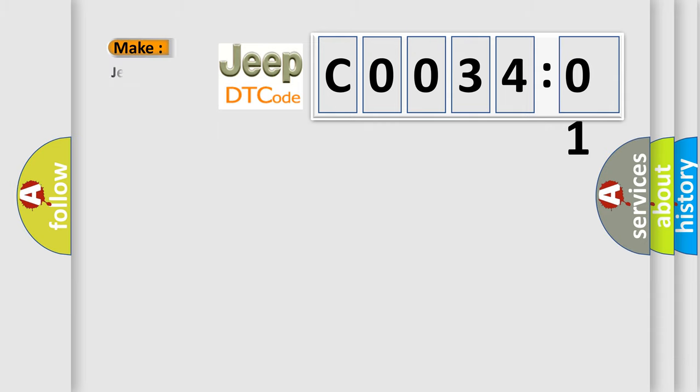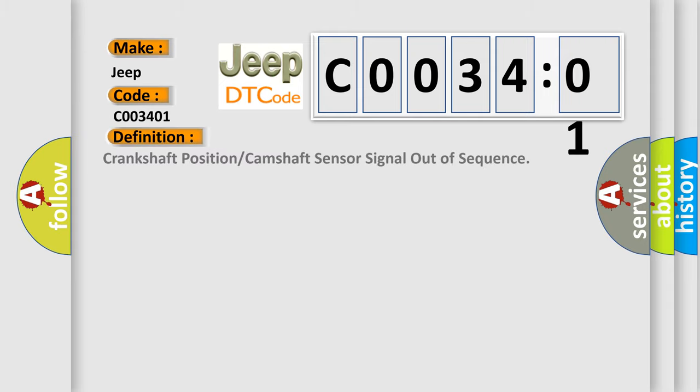So, what does the diagnostic trouble code C0034:01 interpret specifically for Jeep car manufacturers? The basic definition is: crankshaft position or camshaft sensor signal out of sequence.